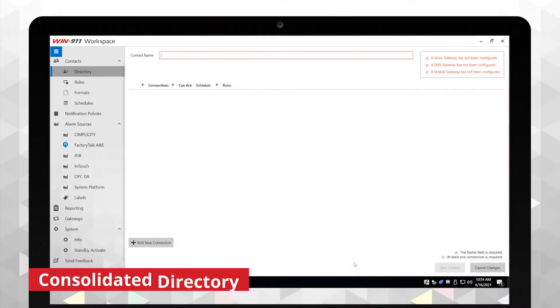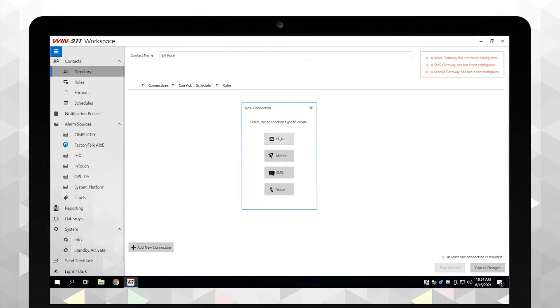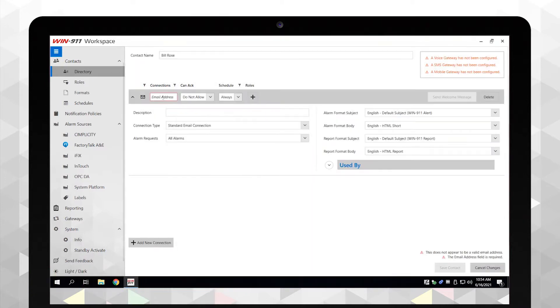Adding a new user or configuring a notification type like email, voice, or SMS is even quicker in the new consolidated directory.